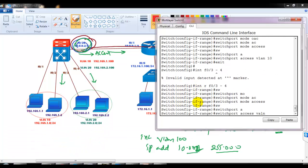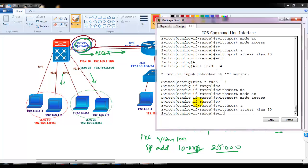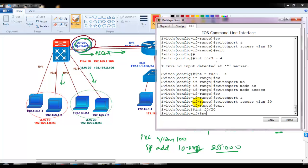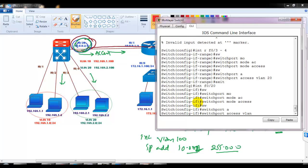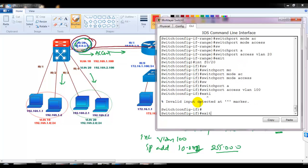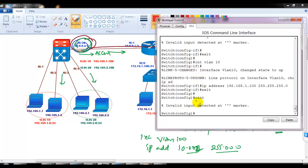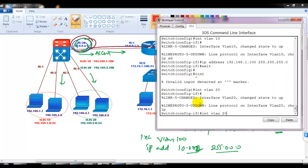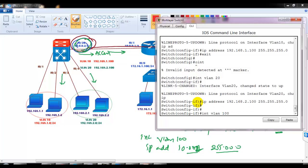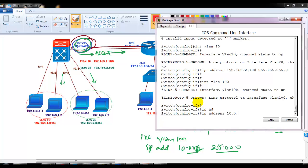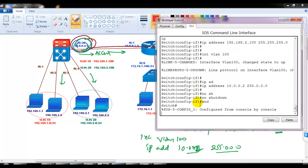Reconfiguring: interfaces F0/1-2 in VLAN 10, interfaces F0/3-4 in VLAN 20, and interface F0/20 with 'switchport mode access' and 'switchport access vlan 100'. Then assigning IP addresses: 'interface vlan 10' gets 192.168.1.100, 'interface vlan 20' gets 192.168.2.100, and 'interface vlan 100' gets 10.0.0.2 with subnet mask 255.255.255.0.